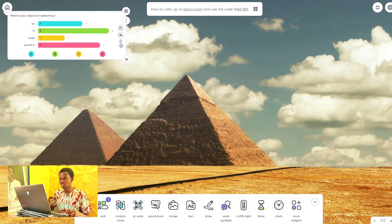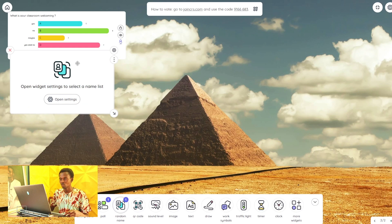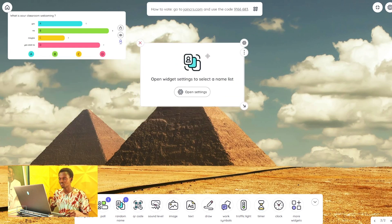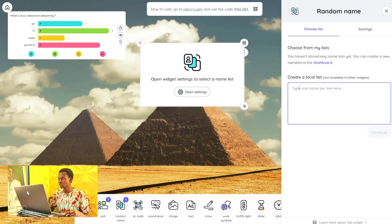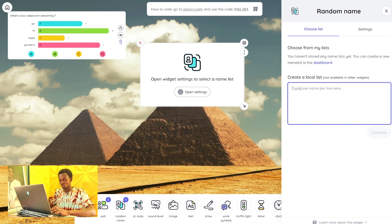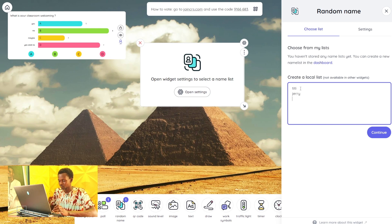Let me drag that aside. Another thing you can do is the Random Name feature. In the classroom, you can use this to create a random name selector for question and answer. You simply type all the names one after the other — for example: TT, Jerry, Joelle.